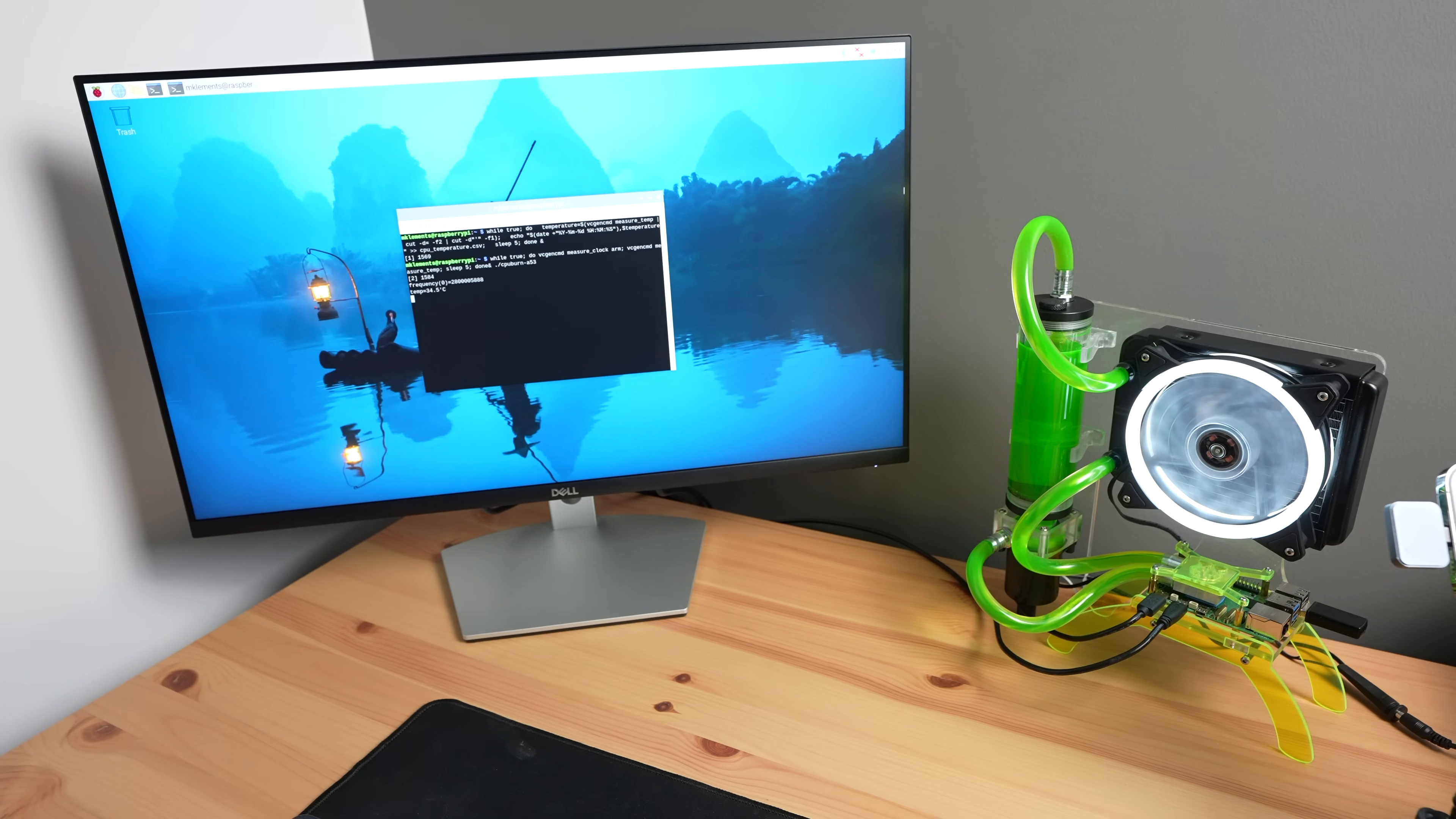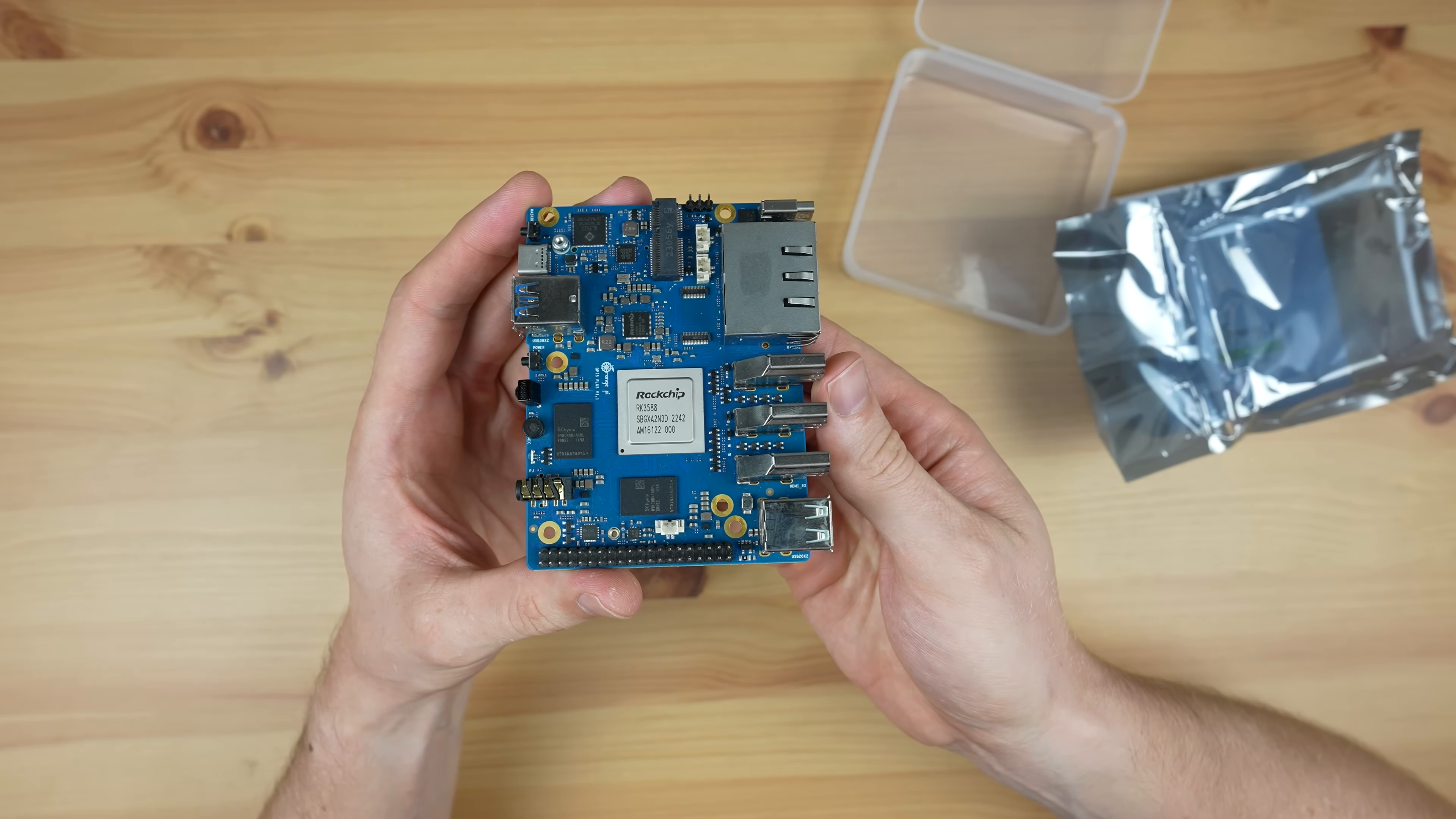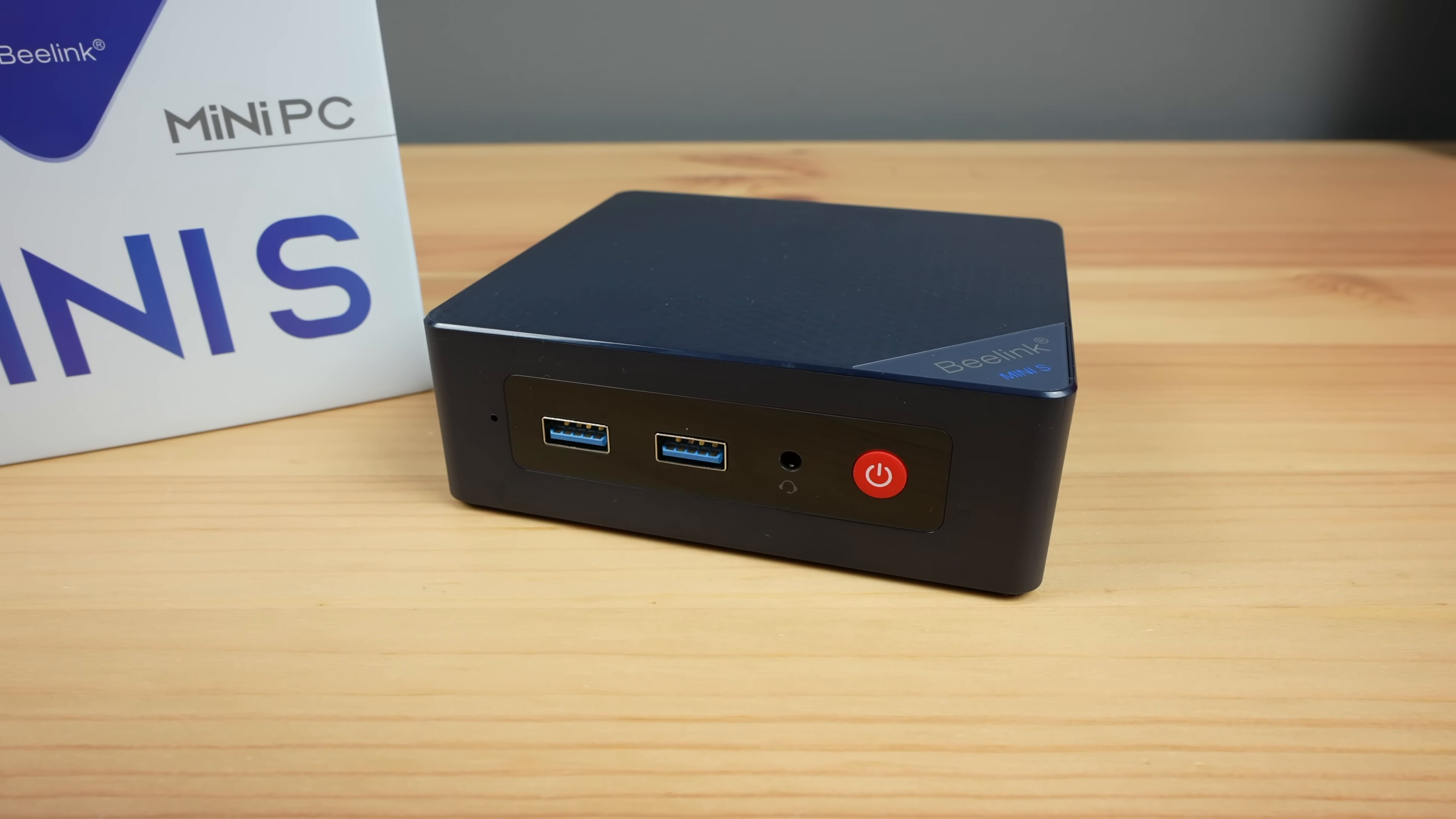On a couple of my videos since the launch of the Pi 5 last year, I've seen people say that for the price of a Pi 5 or some of the RK3588 SPCs I've shown, you should just get an Intel N100-based mini PC.